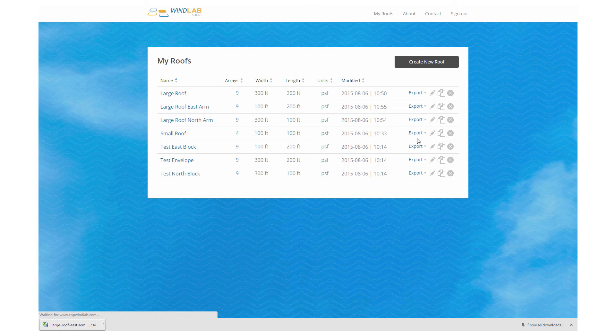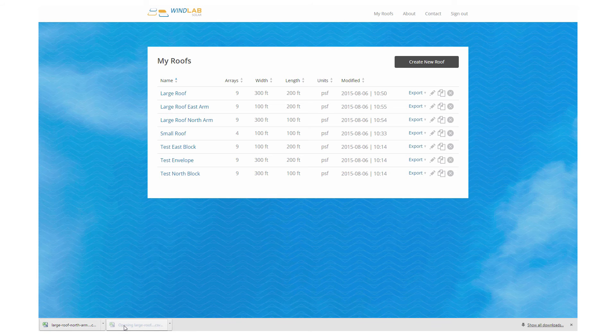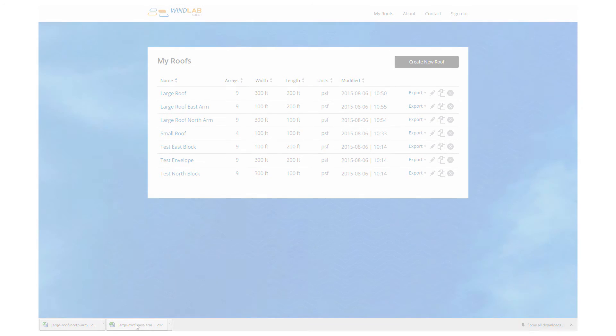So essentially, by treating this L-shaped building as three separate buildings, we're able to correctly capture the effects of each of the corners.